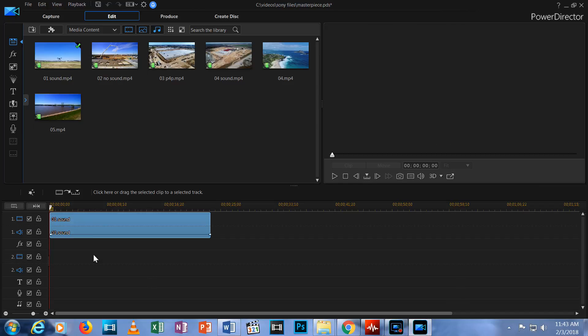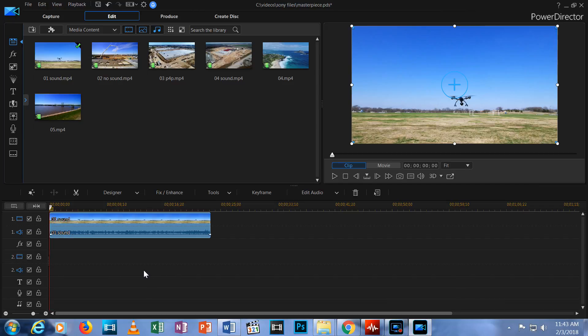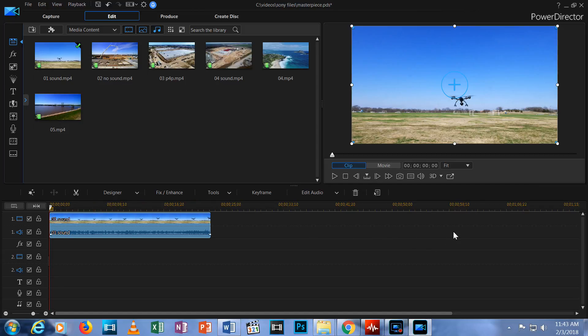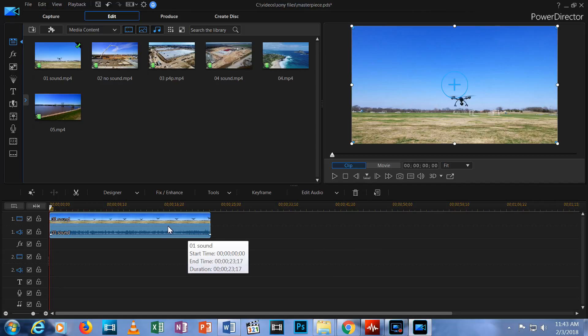Now you see the clip on the timeline. If the clip was longer, it would stretch out over a longer span on the timeline because the timeline shows you the duration of each clip you add, as indicated by the ascending numbers above the top row, called the timeline ruler.